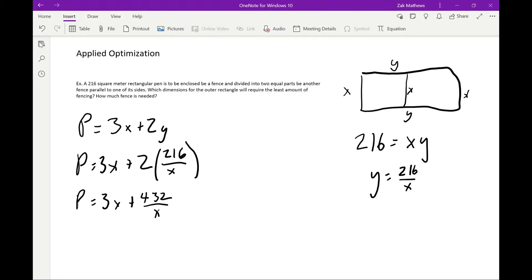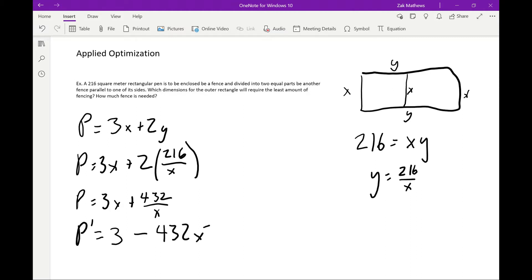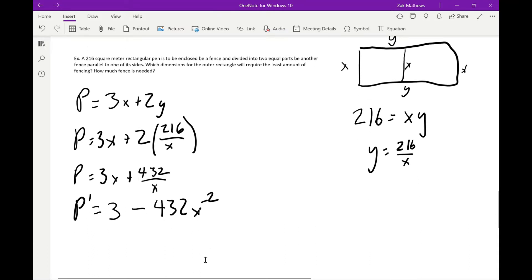The perimeter equation becomes P = 3x + 432/x. To find potential maxes and mins, we need the critical points, so we take the derivative. The derivative of 3x is 3, and the derivative of 432/x — rewritten as 432x⁻¹ — is −432x⁻².